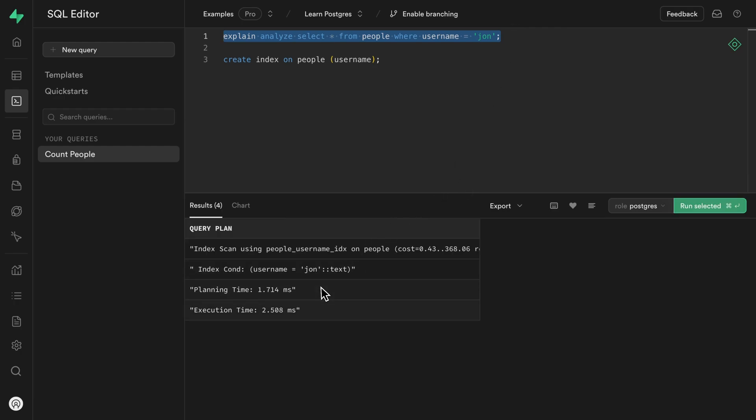we can run our query again to select our John user, but get our results significantly faster, only a couple of milliseconds, because it was able to perform an index scan rather than a sequential scan, which checks every row in the table.